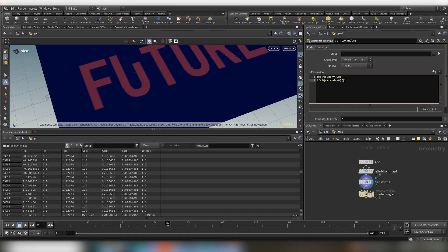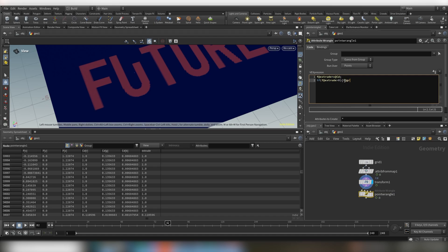So basically if there is something, if there is color, we want to add the current points that we are running over to a new group and the group is called, let's do like i@ add group and let's call the group extrude and let's put that to one. So basically this is saying if this is bigger than zero, put it into this group.